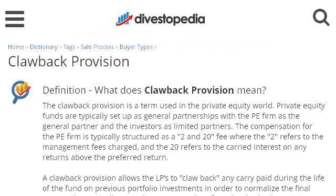Try also our second-ranked site, www.divestopedia.com, especially the page 'Clawback Provision, Divestopedia, Sell Your Business On.' Here's the link.